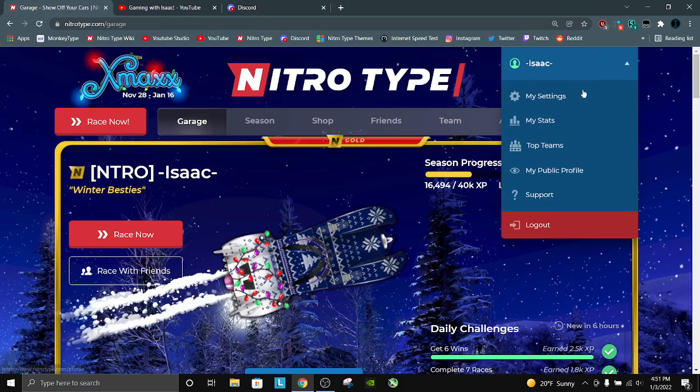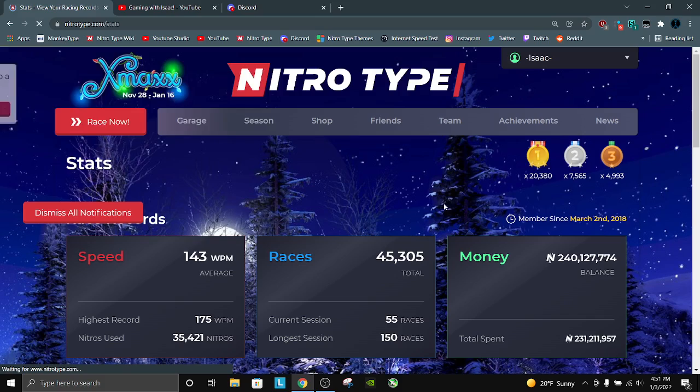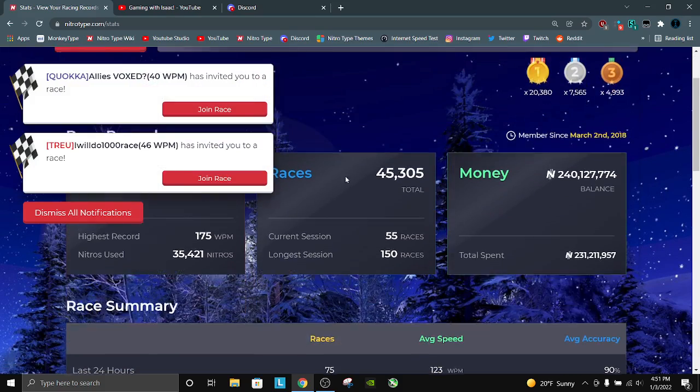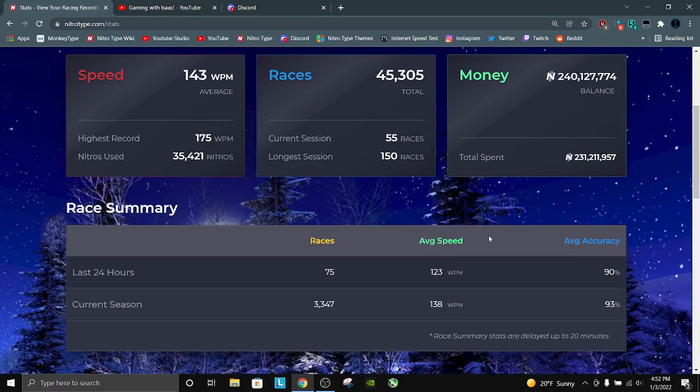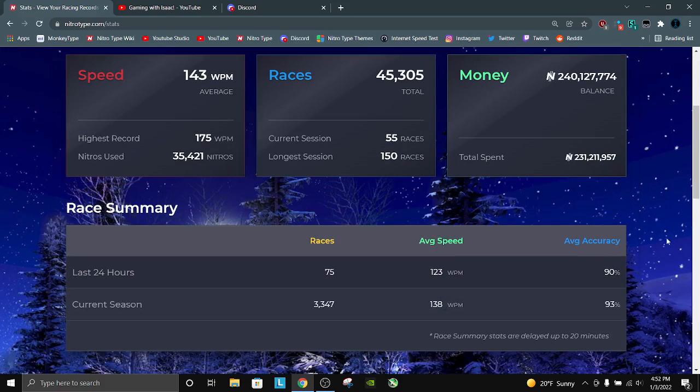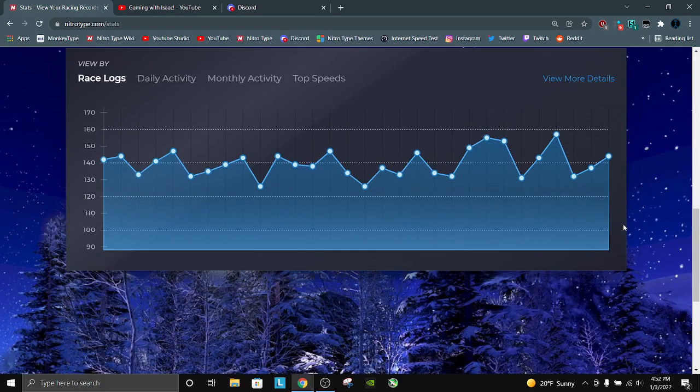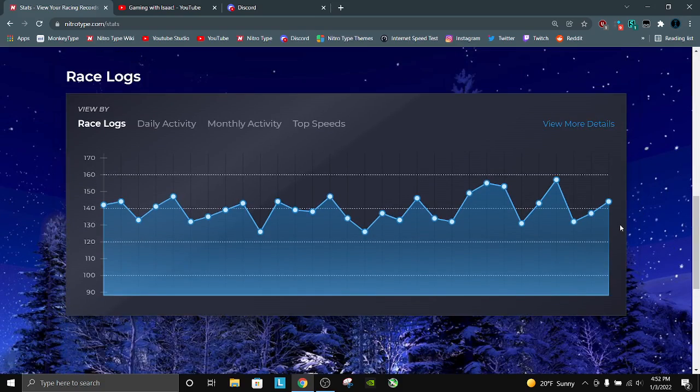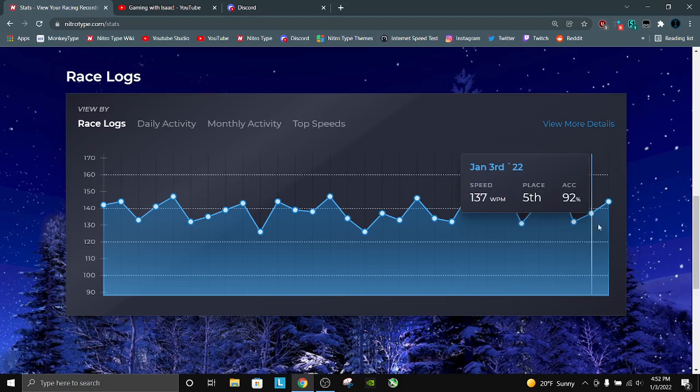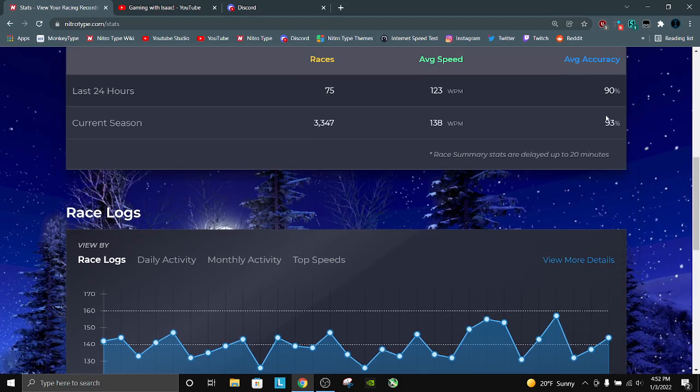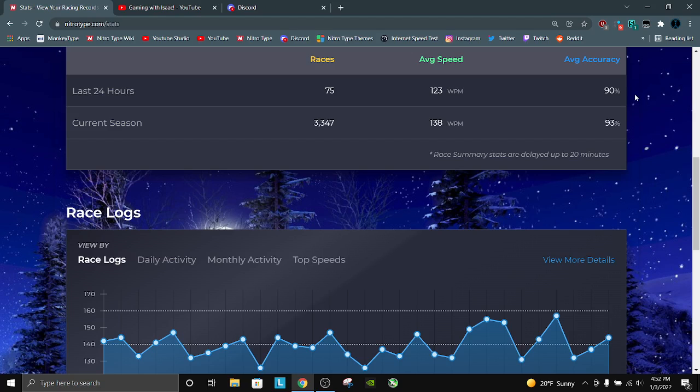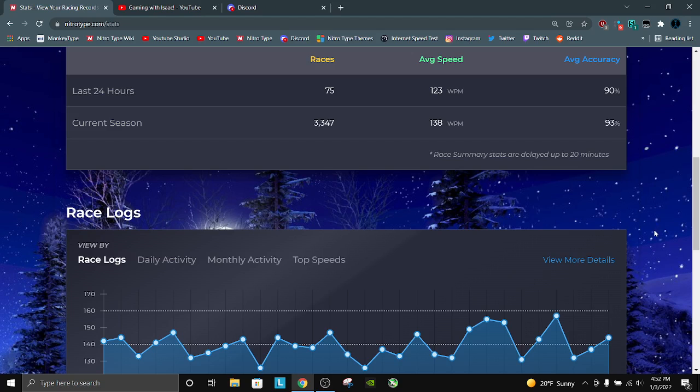First, we're going to start with our NitroType, go to our stats. Ignore the 90%, it was 89% for a second. I feel like my accuracy has been a little better than that. That's something that's improved this year. My accuracy used to be around 87 to 89, and now I can typically keep it around 93. Maybe I just had a bad day in terms of accuracy and just wasn't paying attention.